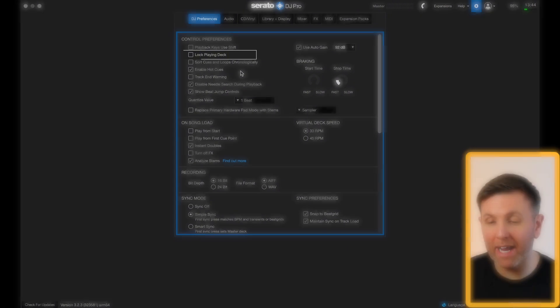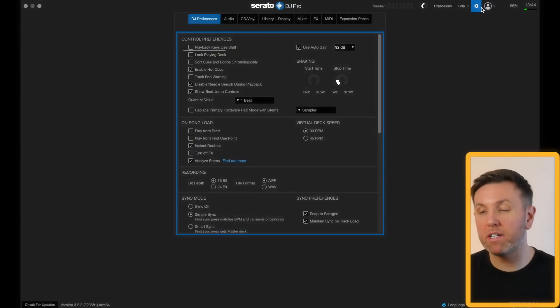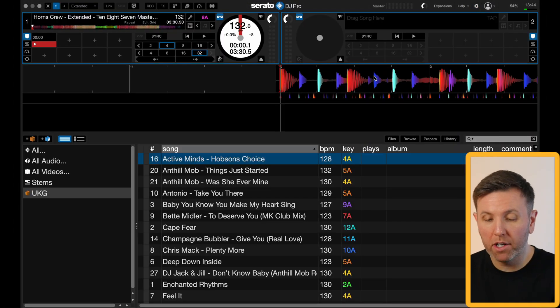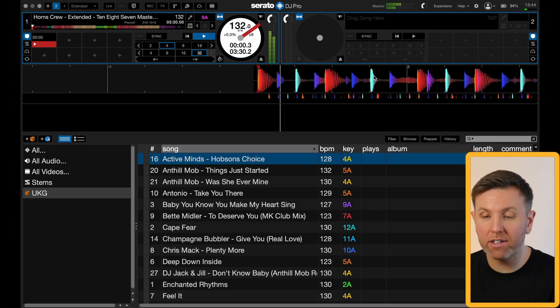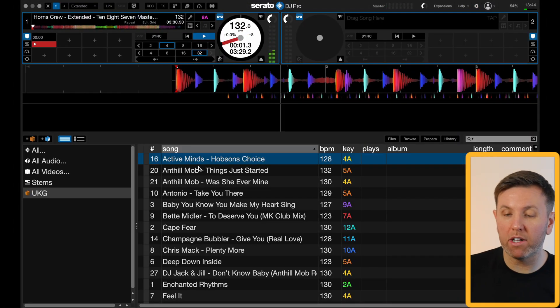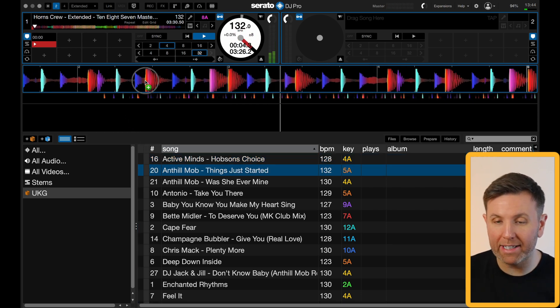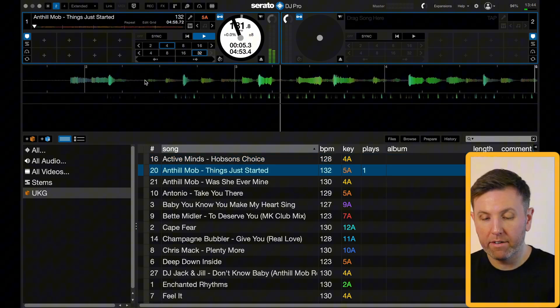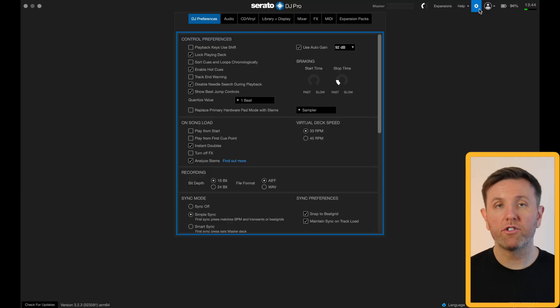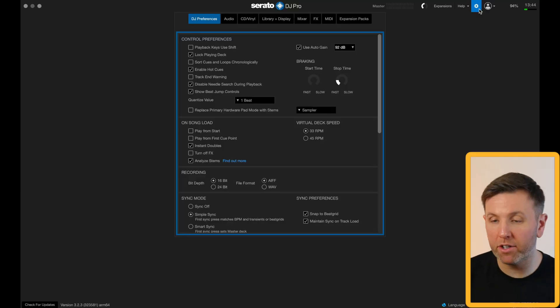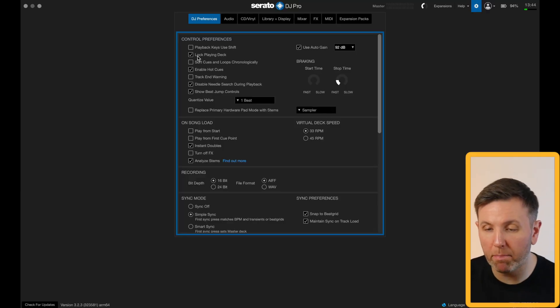Next up is lock playing deck. If you don't have this box checked, you could be playing a song in Serato and if you accidentally load a song onto that deck it will actually replace the song that you're playing. So my recommendation is to keep this box checked at all times.